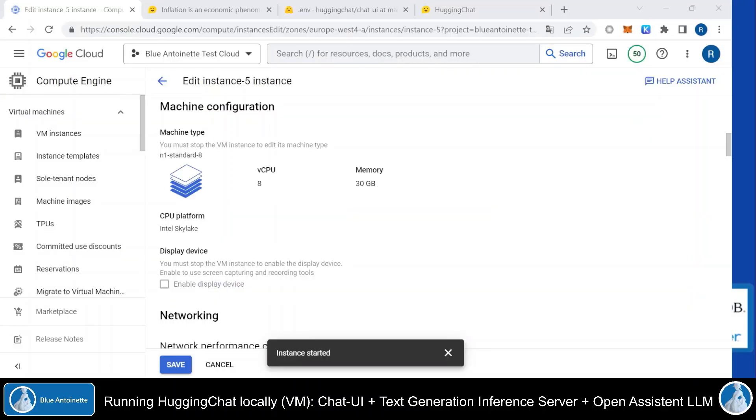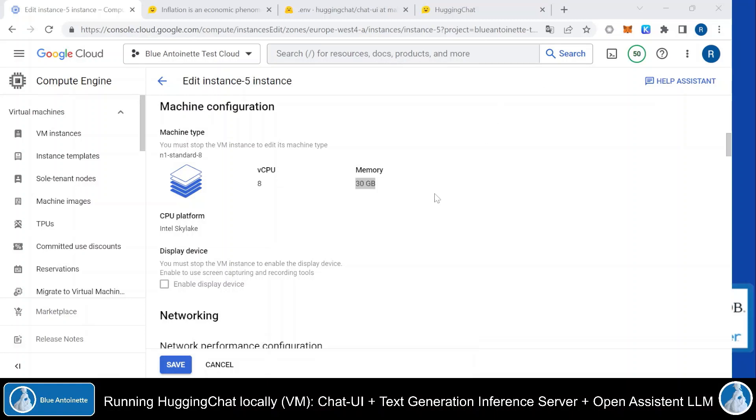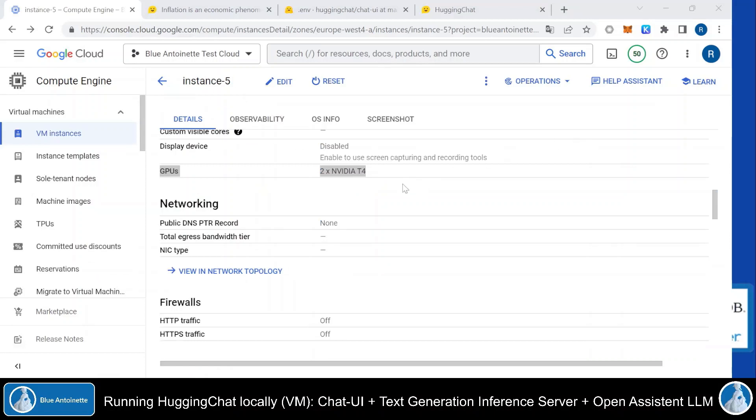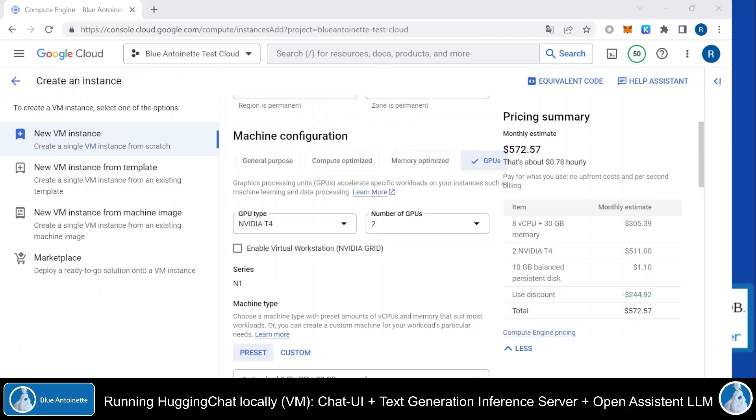But this is just the first variant with utilizing the remote inference API from hugging face. But now I will show you how you also can run your local text generation inference server. In order to run an inference server, which uses larger language model like the one from Open Assistant, you need to have a virtual machine with sufficient resources. In my case I figured out that I have to use at least the N1 standard 8 machine type, which has 8 virtual CPUs and 30 GB of memory. Additionally, I had to add two NVIDIA T4 GPUs.